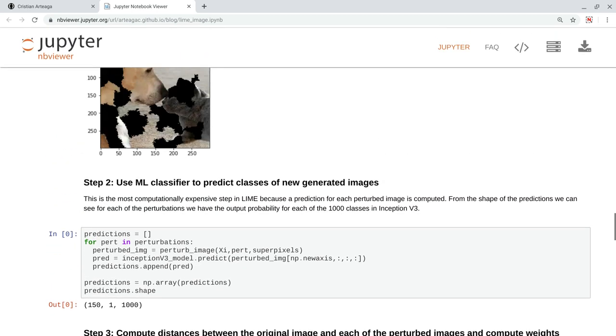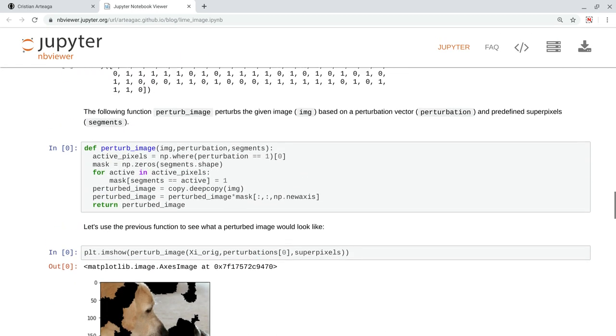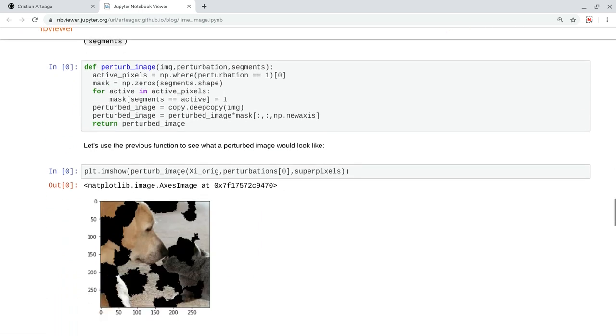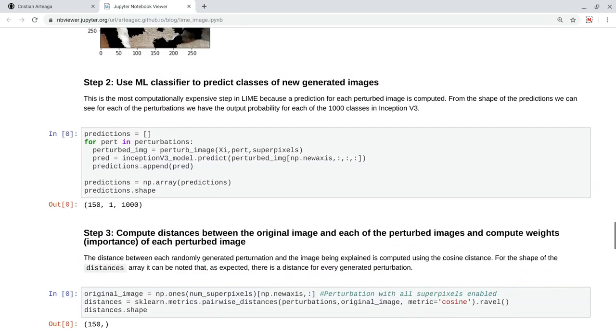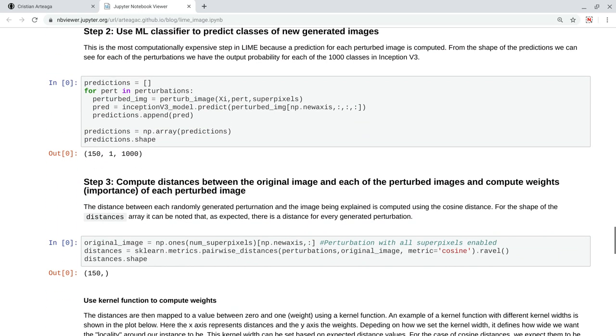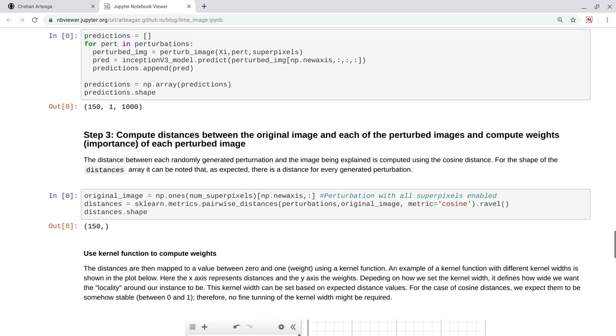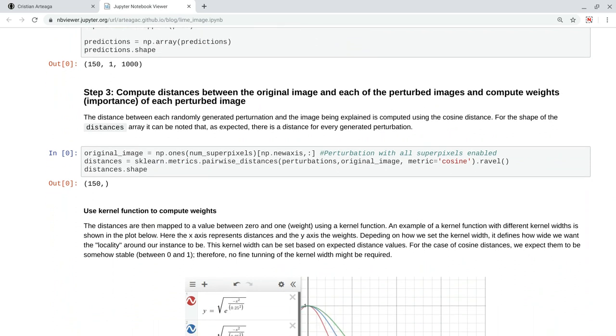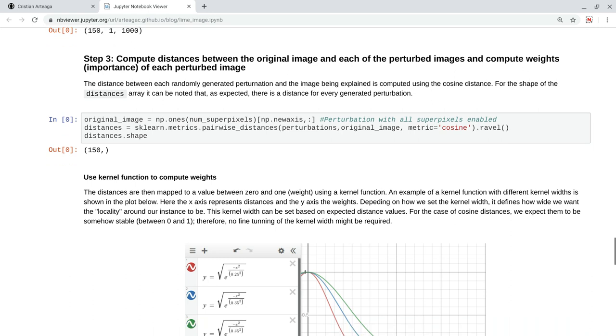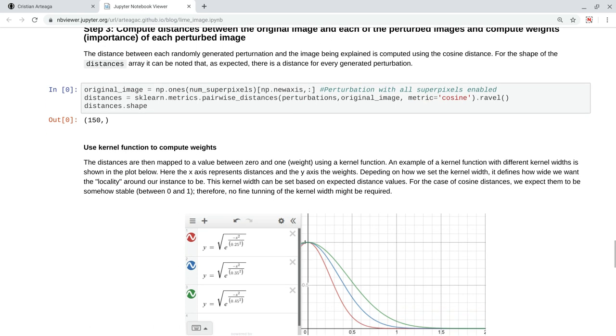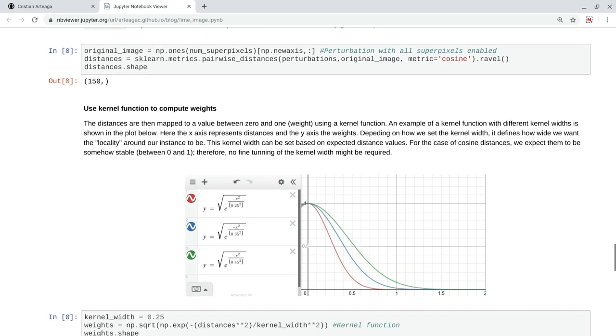Now, we have two things. We have the perturbations that I showed here, and we have the predictions. So, we can use this to predict a linear model, but before we do that, it will be better to give more importance to the perturbed images that are more similar or closer to our original image. So, our original image is just a perturbation with all the superpixels in one. So here, basically, we are measuring the distance between the perturbations and the original image using a cosine metric distance, which just measures the angle between these arrays.